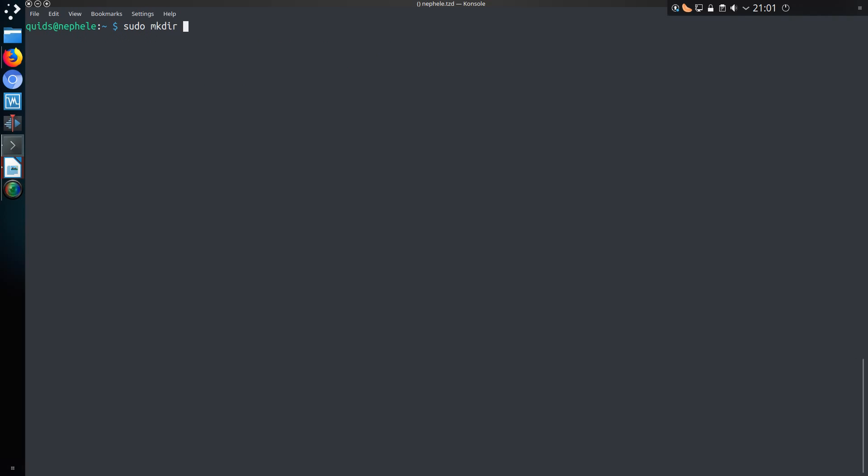I want to be able to mount this permanently at bootup, and to do that I'm going to mount it under the /media folder because the snaps will have access to the media folder. I'll make a new folder with sudo mkdir /media/nextdata.